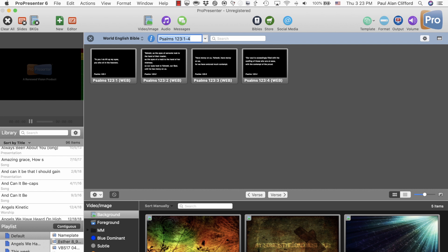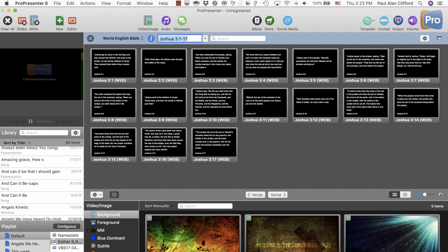If it does, then you've got a problem. Here's how to solve it. So you might think John 3:16, you would type J-O-3. But you'll notice that's Joshua 3. Why is that? Joshua begins J-O, and it goes in book order.